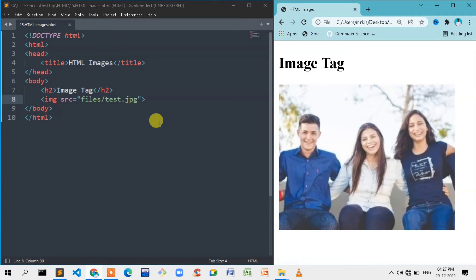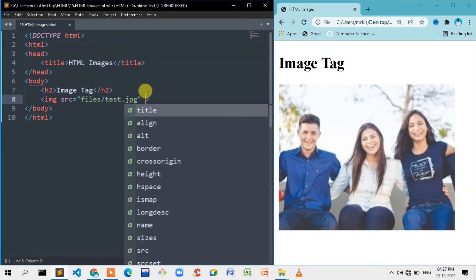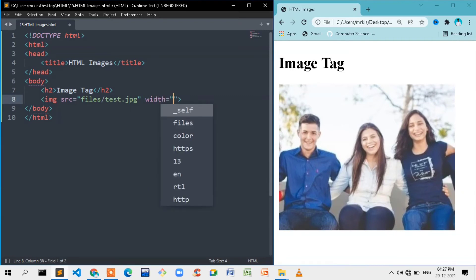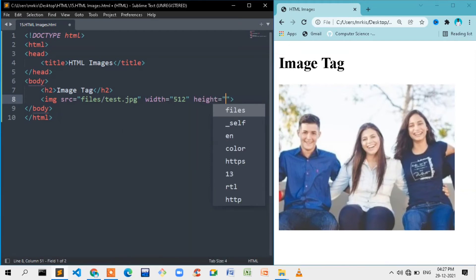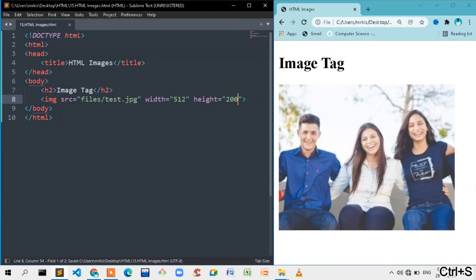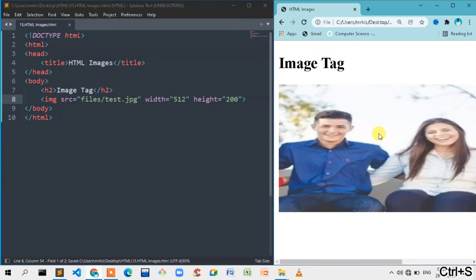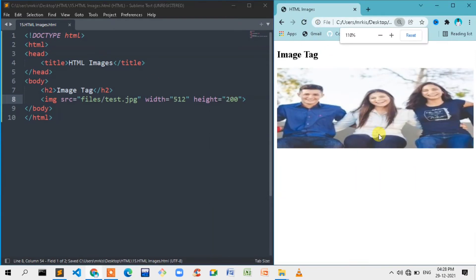There are attributes. We will see the width and height. We will try it. So width is 512px, and then height is 200.